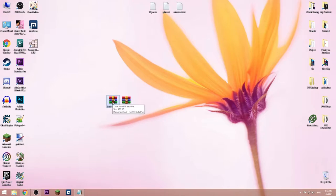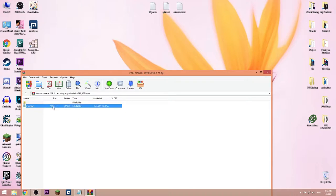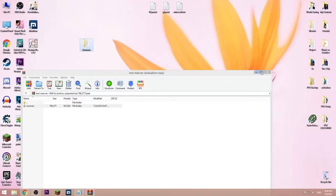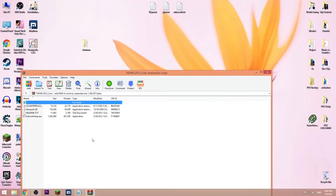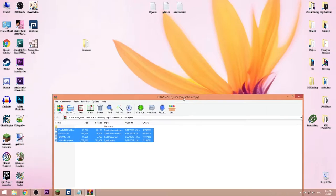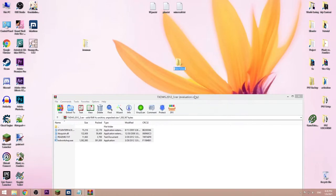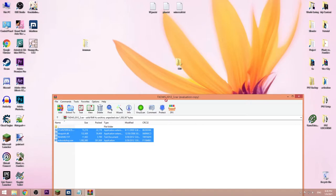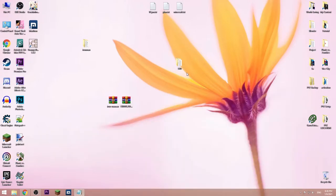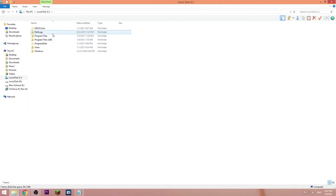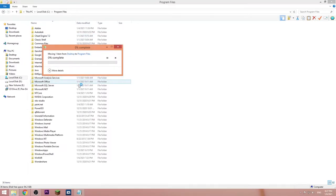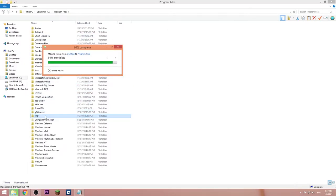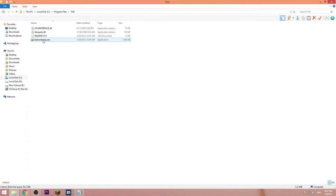This is the Iron Man skin. I'm going to extract it on the desktop. Next is the software TXD Workshop. I'm going to make a folder and put these files in here. I'm going to put this in Program Files and send it to the desktop so I can open the software.